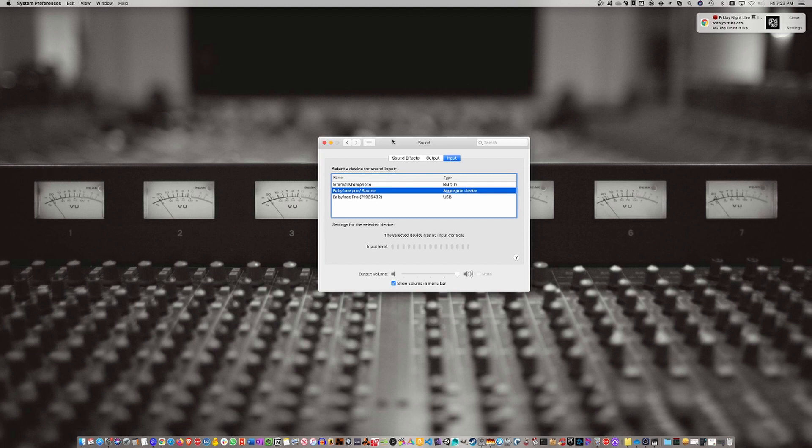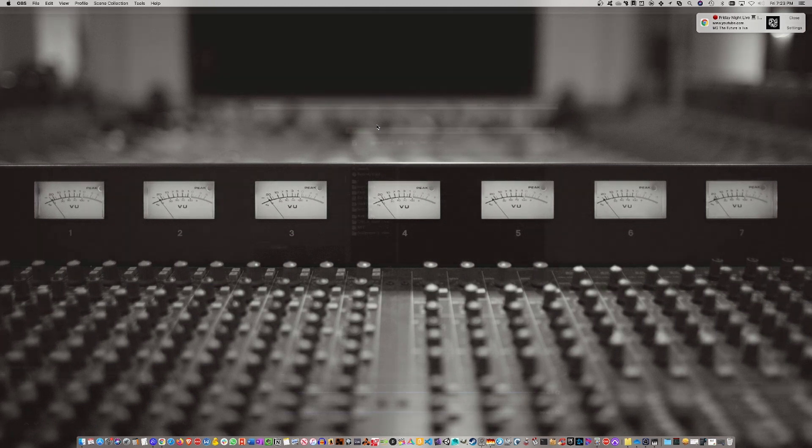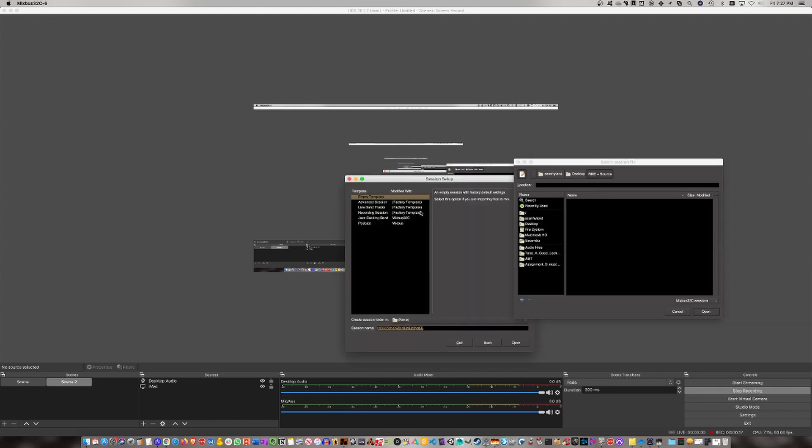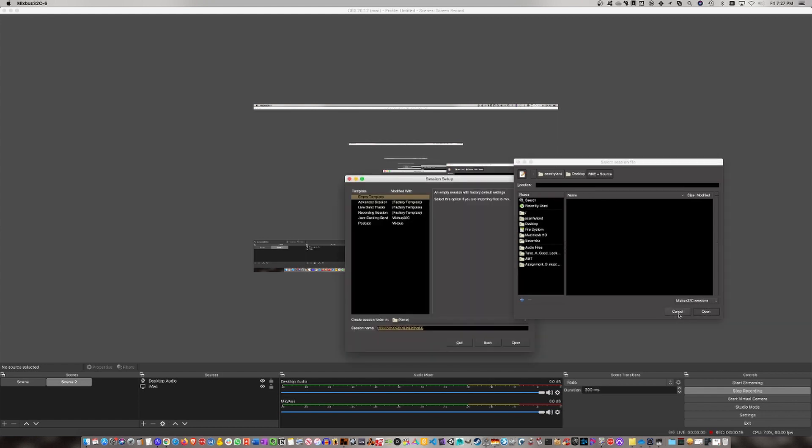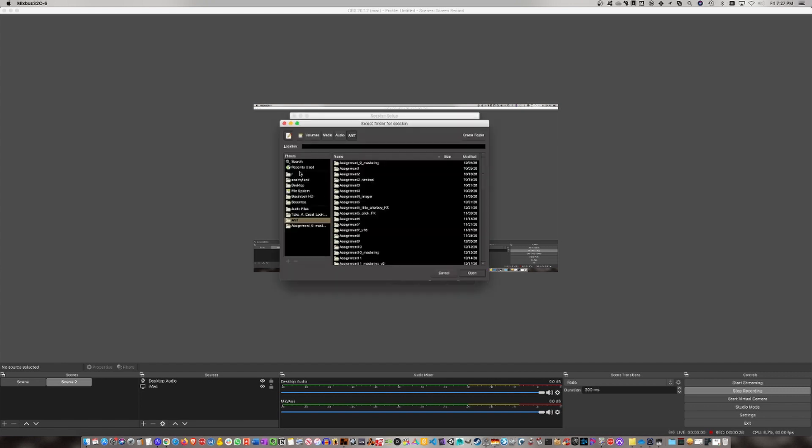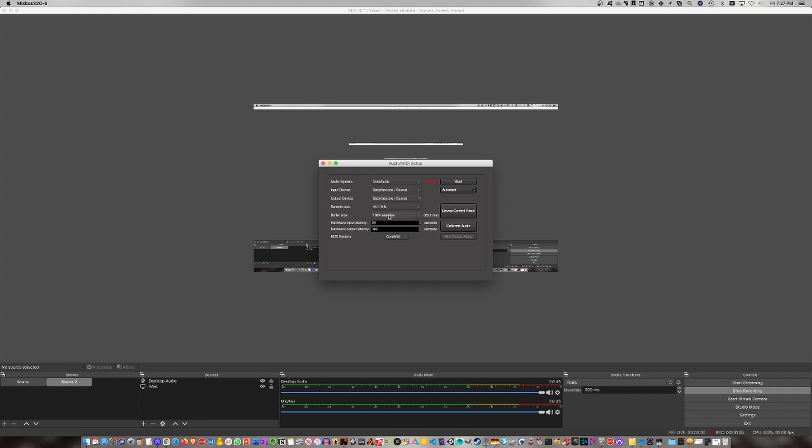Now we're going to move over to Mixbus. The next step is to launch Mixbus and create a new session. For the audio setup, for input device you're going to select the Babyface Pro/Source, and for output device you're also going to select Babyface Pro/Source. Sample rate doesn't matter. Now we hit Start.